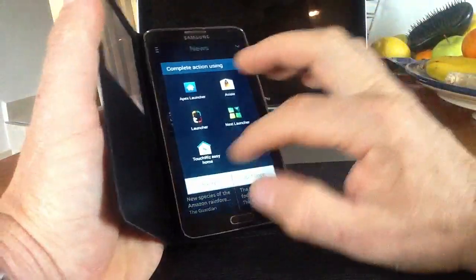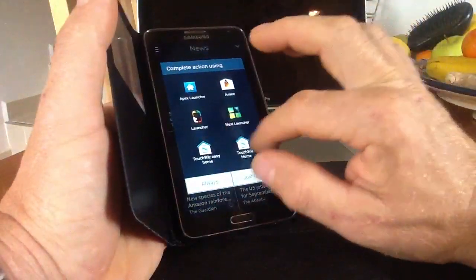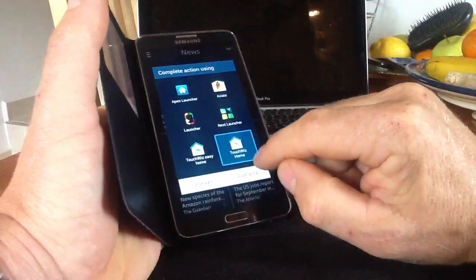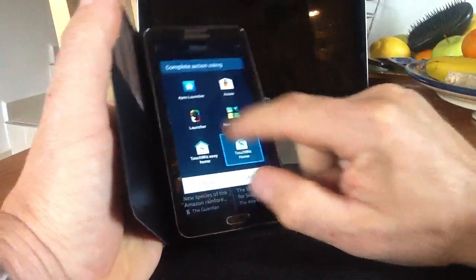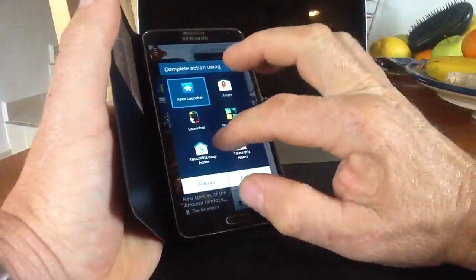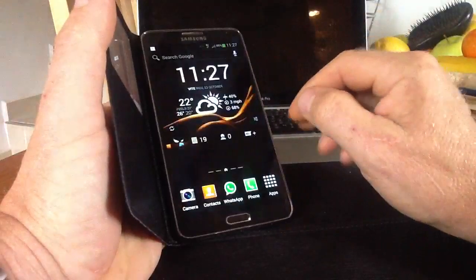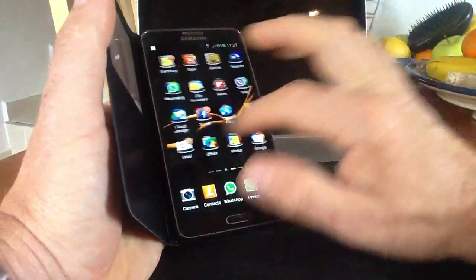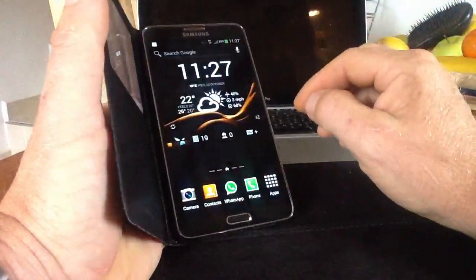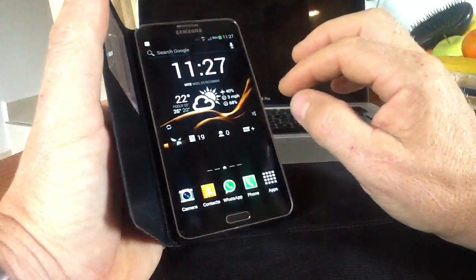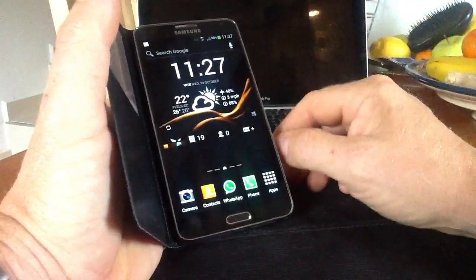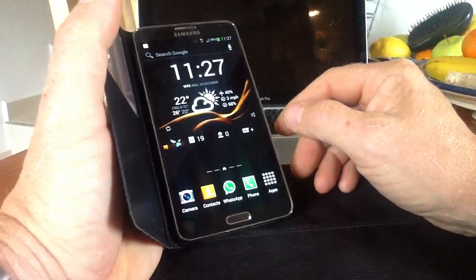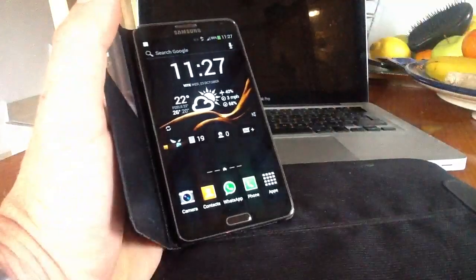Anyway, there we are, that's the Aviate launcher. And we'll go back to TouchWiz and just go once. And you can check out how TouchWiz looks in comparison. Anyway, if this video has been a help to you and you like it, give me a thumbs up, give me a like. Subscribe to my channel and I'll get more videos out in the near future. Thanks for watching this video.